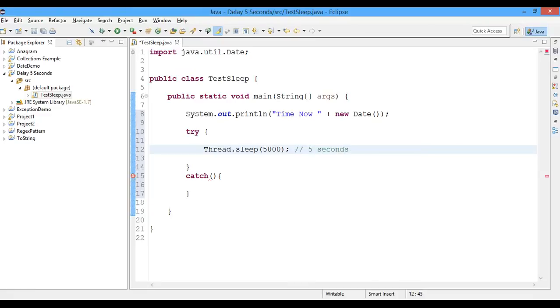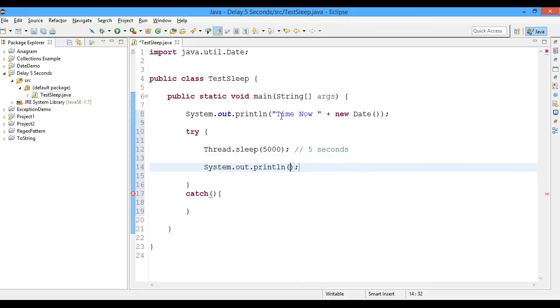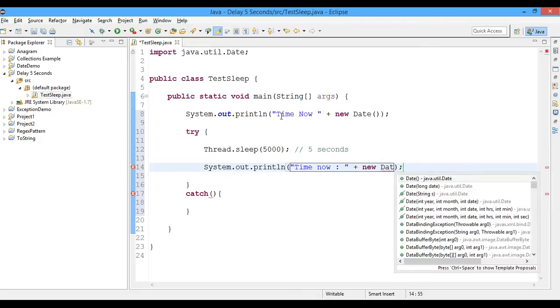So I want the Java program to execute the next line after five seconds, so I'll write the same statement again: time now is new Date.